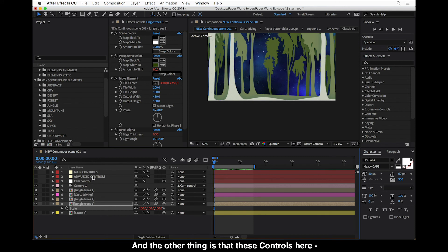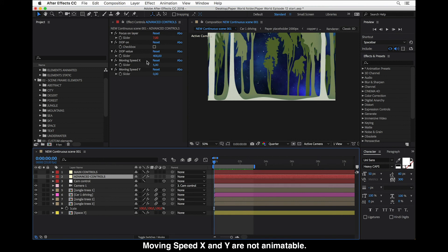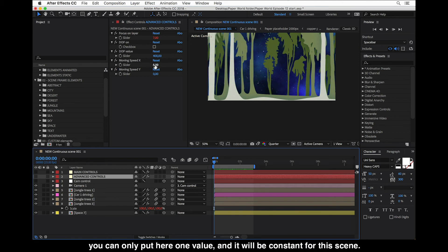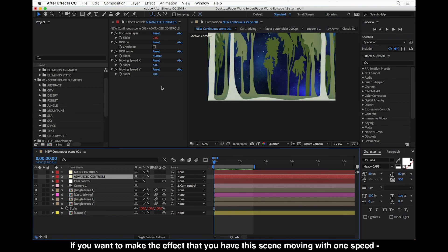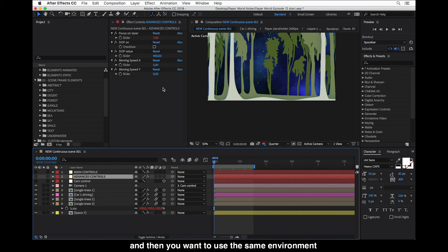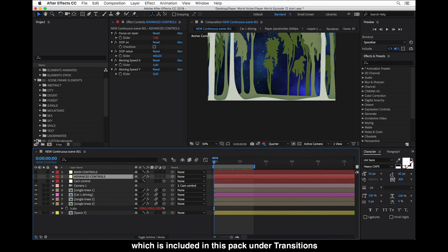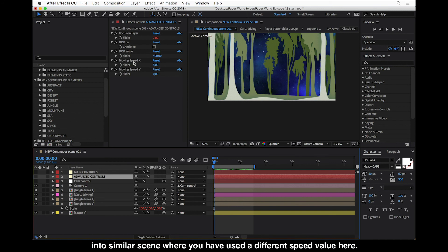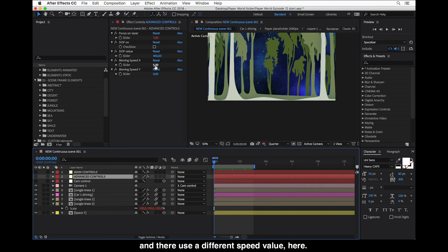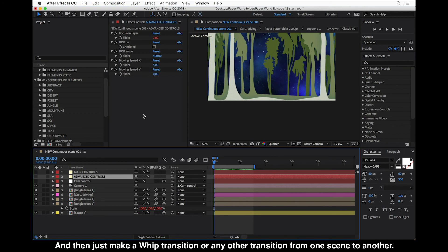The Moving Speed X and Y controls are not animatable — don't try to change speed dynamically. You can only put one value and it will be constant for the scene. If you want the scene moving at one speed and then a much slower or faster speed, make a whip transition — which is included in this pack — into a similar scene where you have used a different speed value. Just duplicate the continuous scene and use a different speed value, then make a whip transition or any other transition from one scene to another.